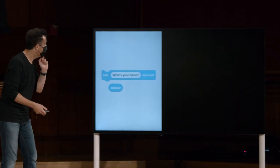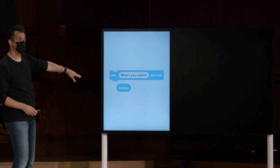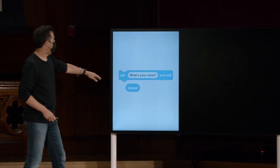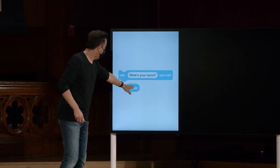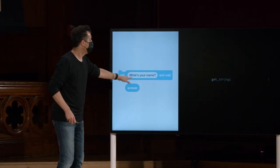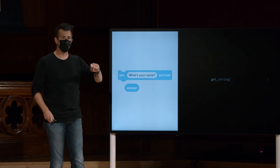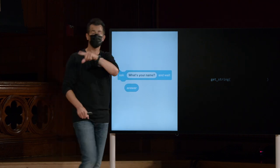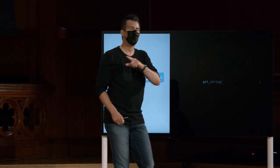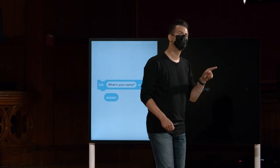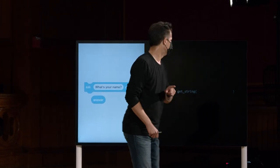No contexto da semana passada, tivemos o bloco de pedidos, e isso tinha este valor especial de retorno de resposta. Em C, vamos ver daqui a pouco, poderíamos traduzir isso da seguinte forma.